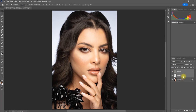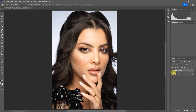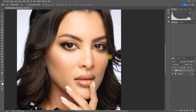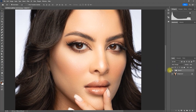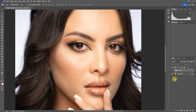Let's group these two layers together. This is the original image, and this is with the Retouch For Me plugins. Zooming in — this is the original image, this is with the Retouch For Me plugin. It's pretty amazing, right?